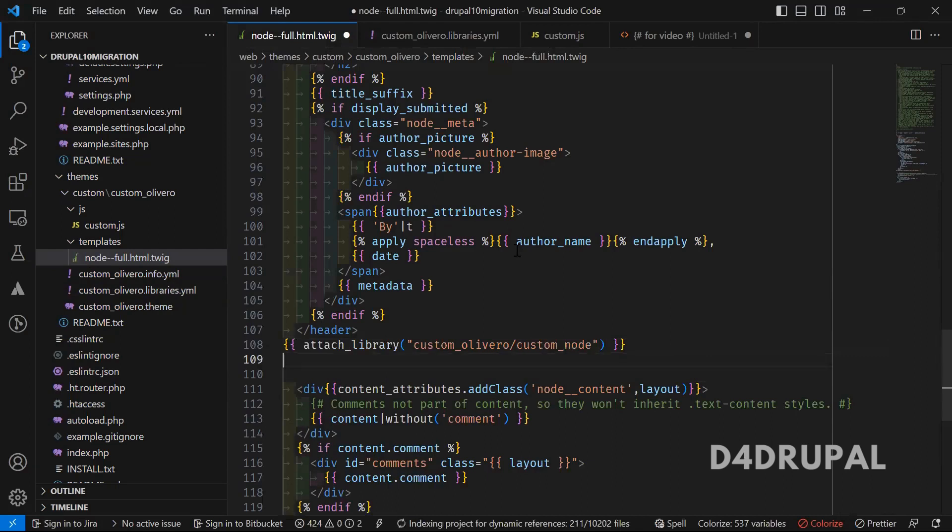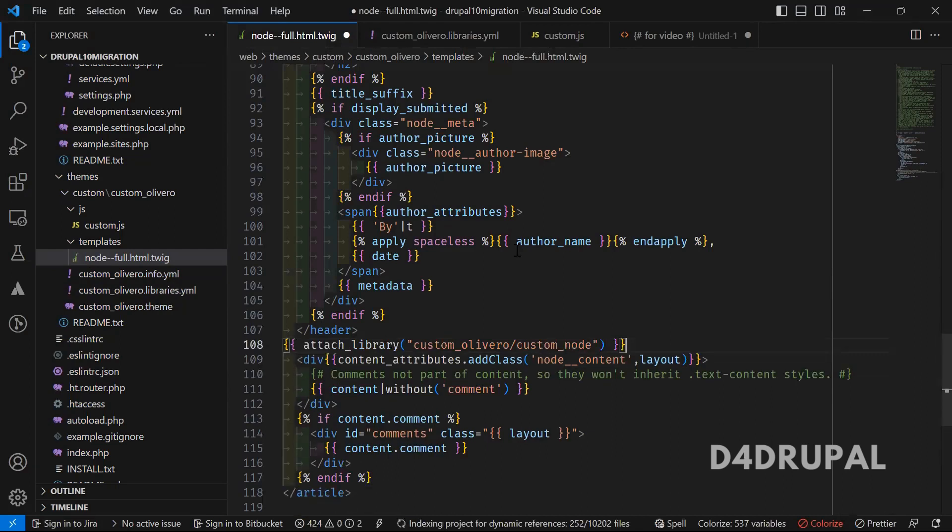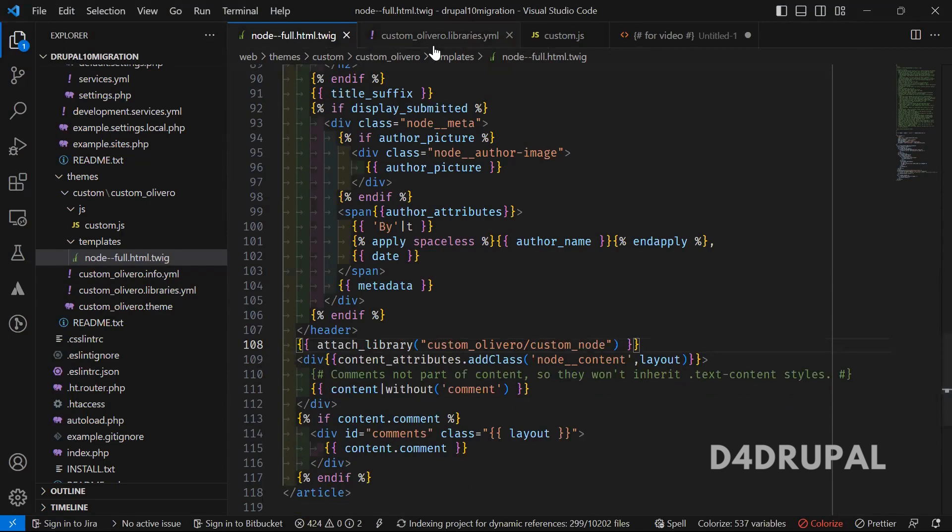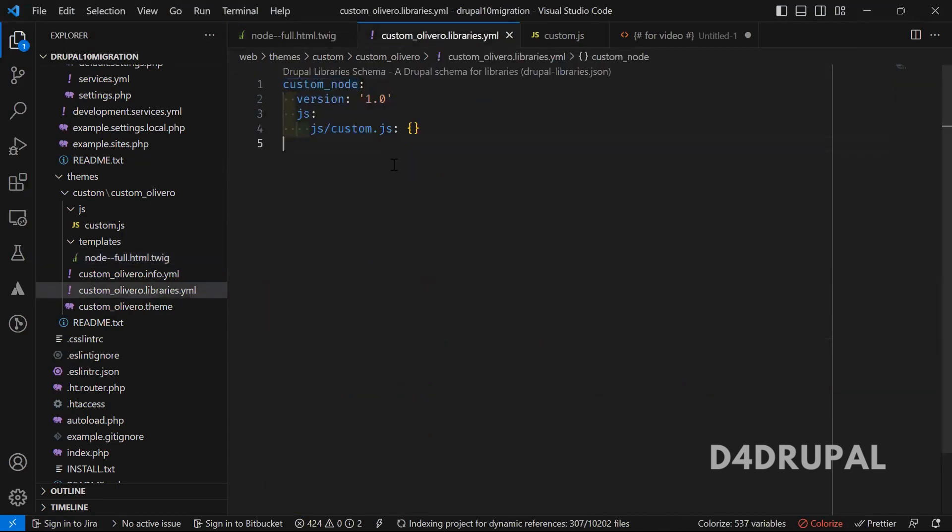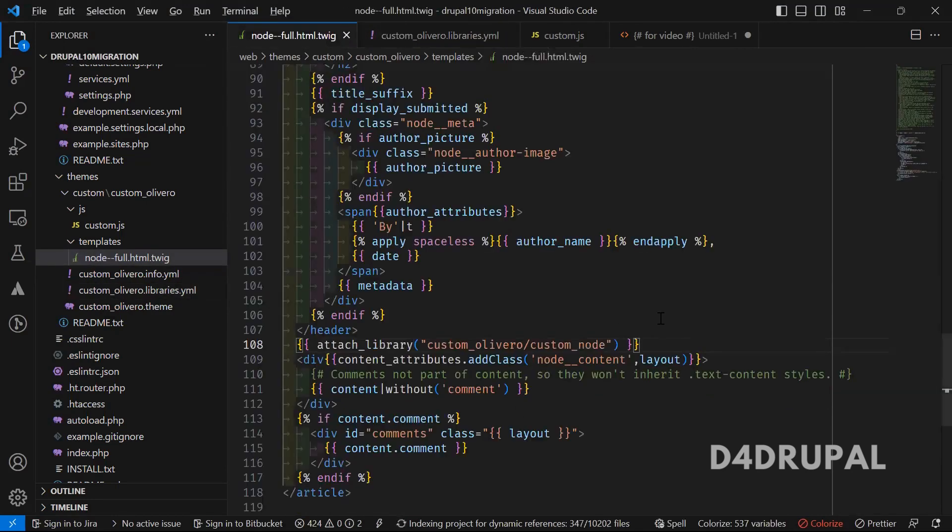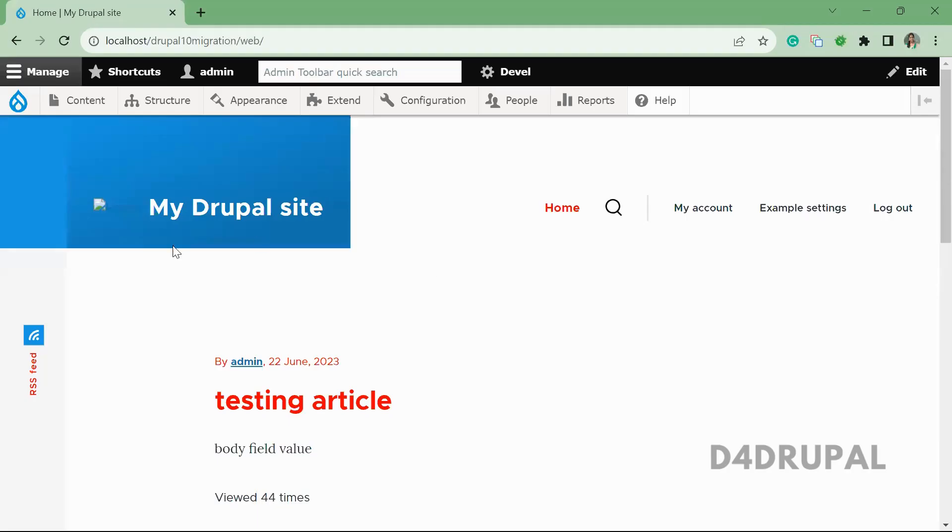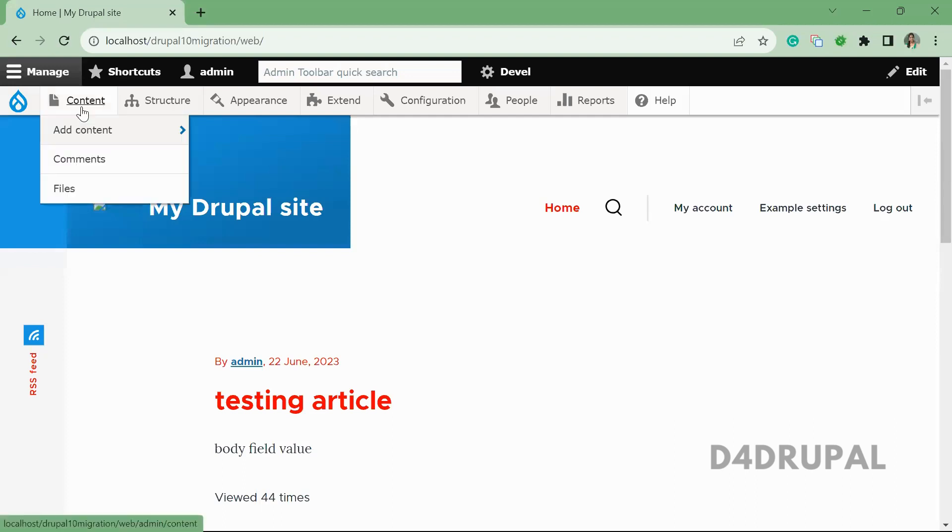That's it. Once you've added the library, this particular JS will be loaded on your node full content view page. Now I will go to the site.